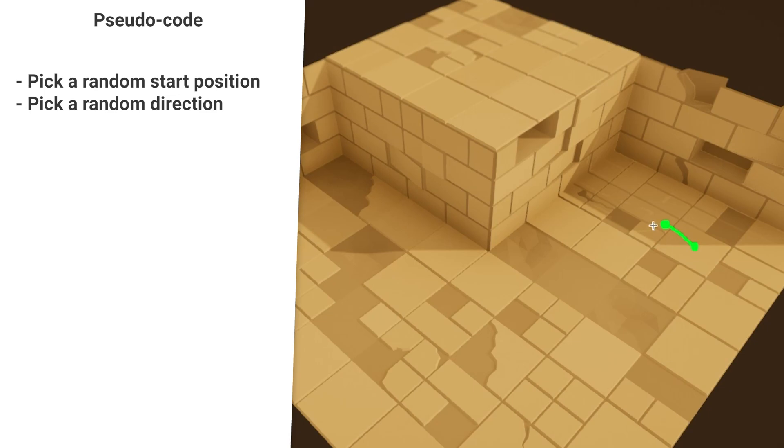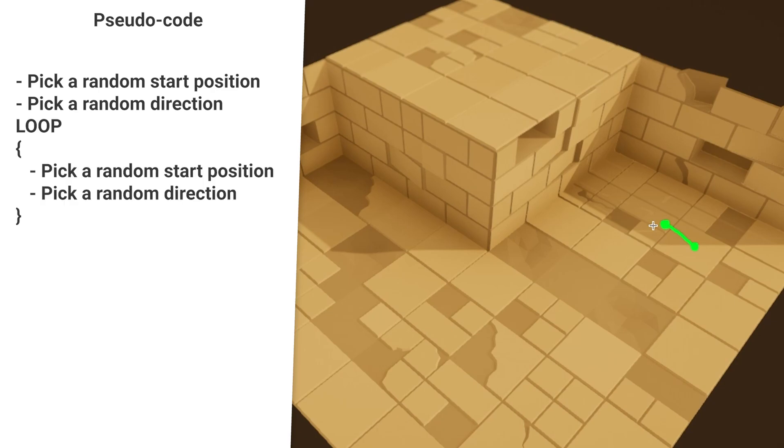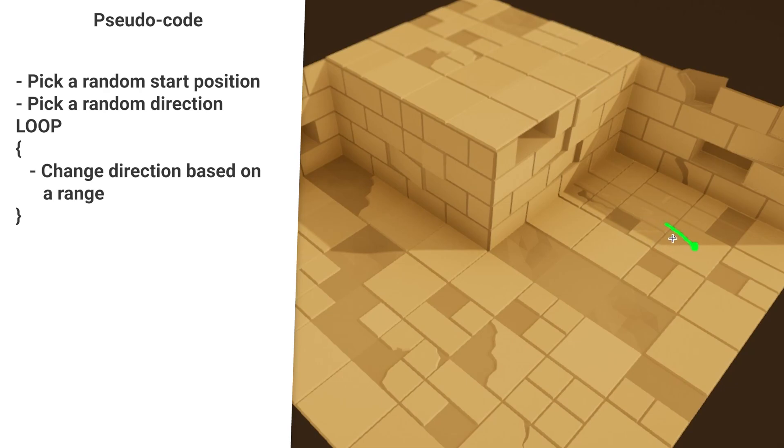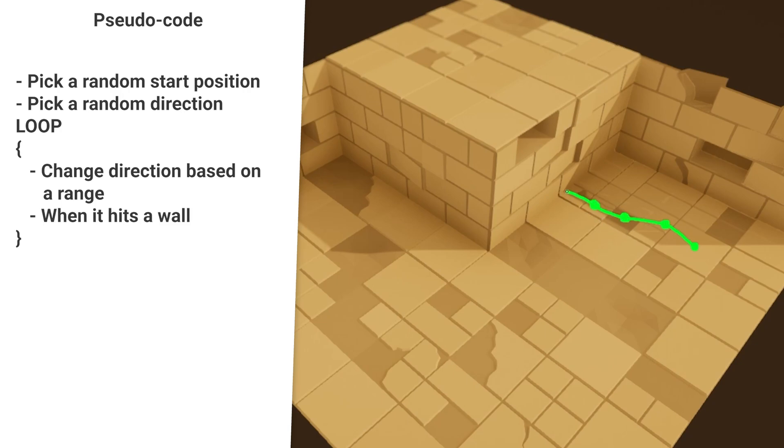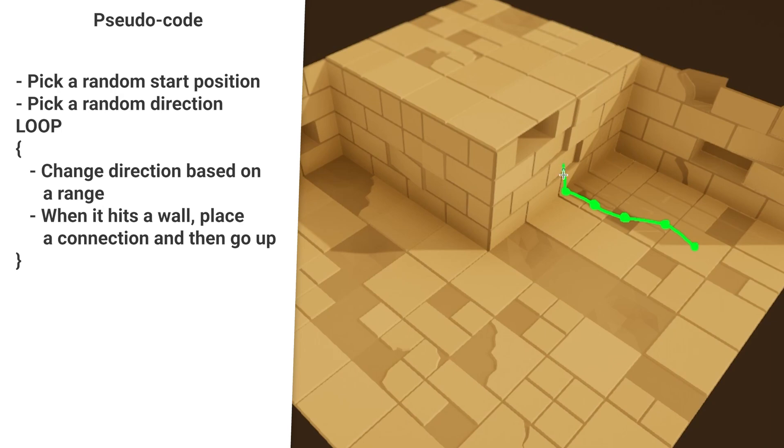I then want to start a loop and do basically the same. But instead of a random direction, I want the direction to alter a little bit based on a random range. After some time, the generator can hit a wall. When this happens, I want it to place a connection at the wall and then go up. Because of the loop, the direction will change and continue.